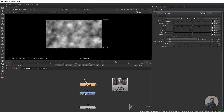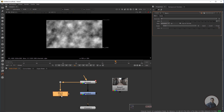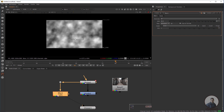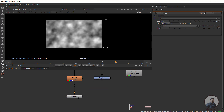Now take a Blur node and attach it to the noise node. Press B to take the Blur node and connect it directly to the noise node. Select it, press 1, then double-click and increase the blur size.